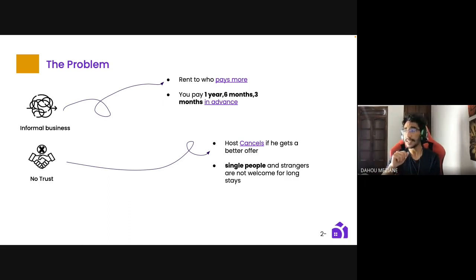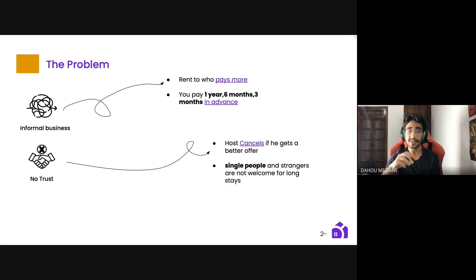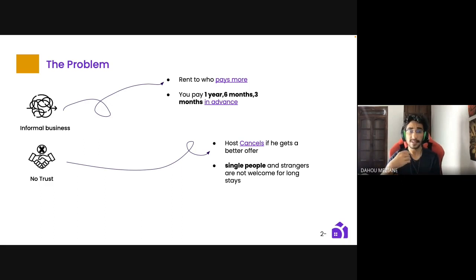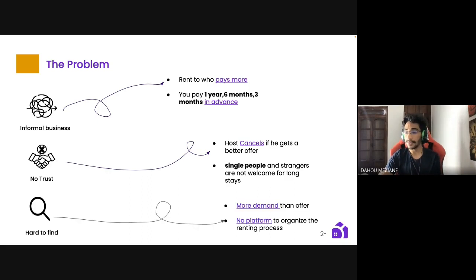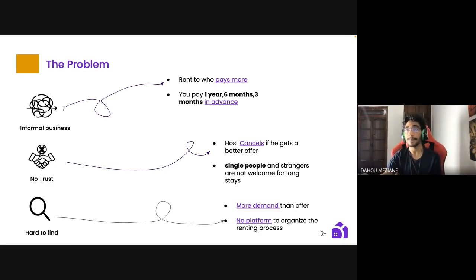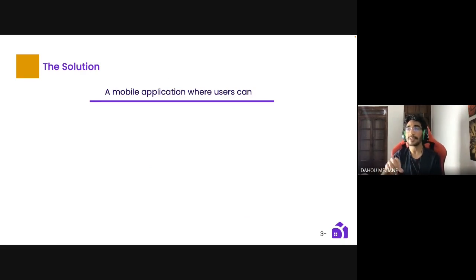Single people and strangers are not welcome for long stays. Here in Algeria, many people don't accept single people as renters in their apartments. This happened to us as students — we tried hard to find an apartment for studies and work. There is more demand than supply, and there is no real organized platform for the renting process.